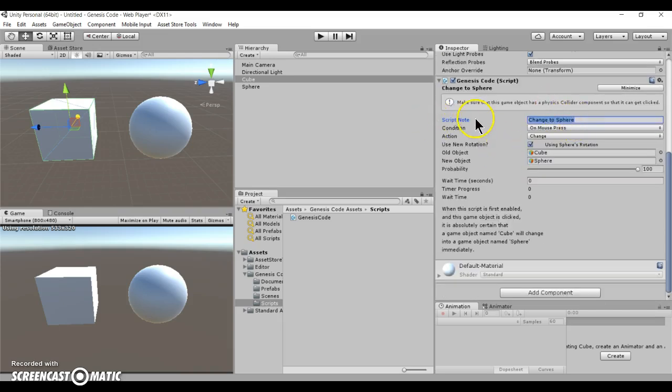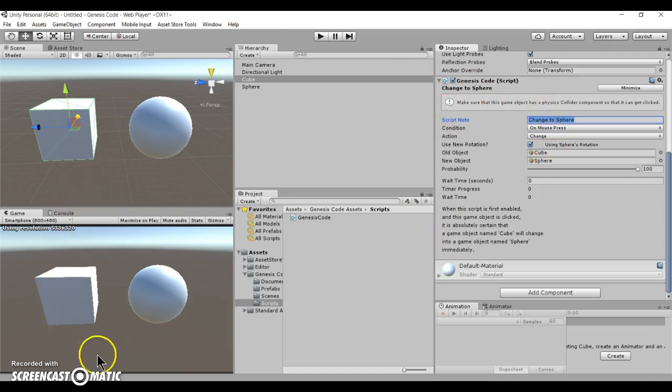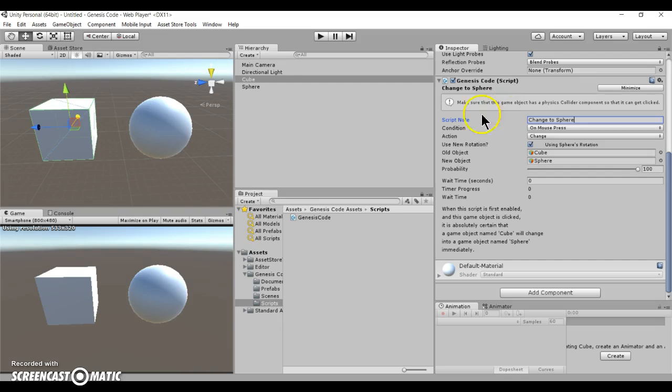And then there's multiple properties that you have to fill in before you can make your program work. For a script note, it's basically like a comment section. You can actually title your scripts.